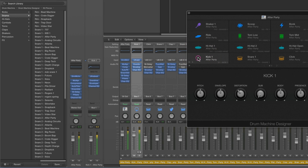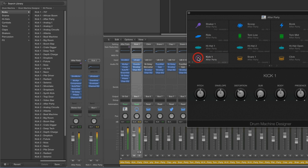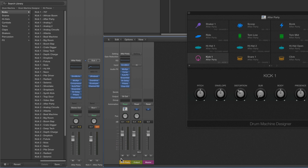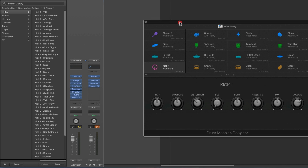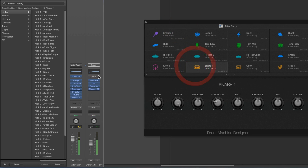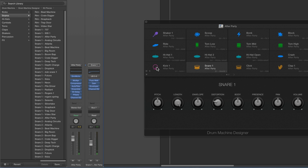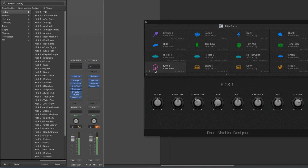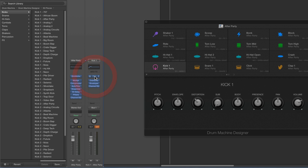Every Drum Machine Designer kit you load has Kick 1 on the bottom left always routed to UltraBeat Out 1-2 — the main channel with the actual instrument. So when the mixer is not open, select Kick 1 and its channel appears on the right of the inspector column showing UltraBeat Out 1-2 with the UltraBeat at the top. You can open it from there anytime.